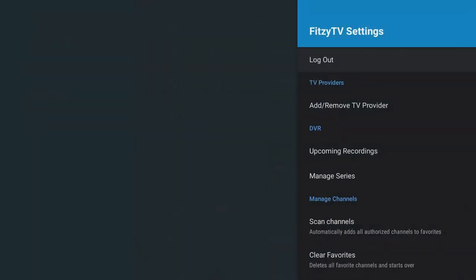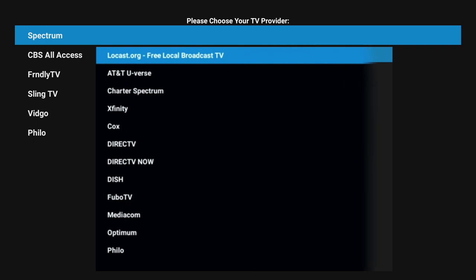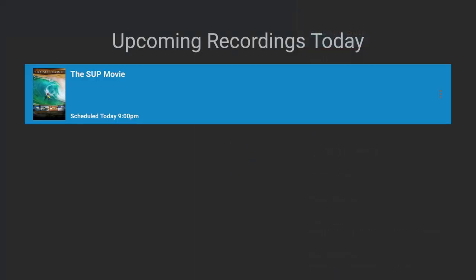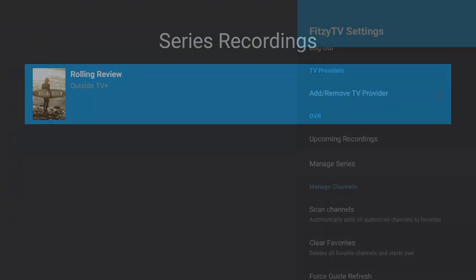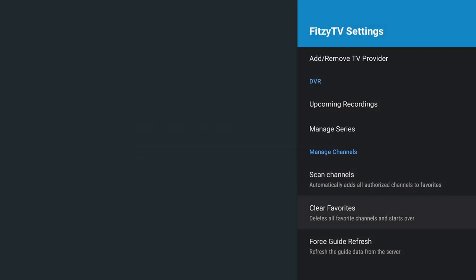Moving on to settings — the first thing you'll see is the logout function, and below that an option to add and remove a TV provider. So if you're subscribed to any other content providers, you can bring all that content into this application. If you're based in the US, you're going to get a lot more provider options, including Locast, which will give you a lot of free content based on your location. Below that we have DVR functions including upcoming recordings, so you can see all scheduled recordings — these are recorded online to the cloud. We also have manage series, scan channels (I recommend scanning each time you add a new provider), clear favourites, and Force Guide Refresh, which re-syncs the EPG program details if they're out of sync with the current time of day.